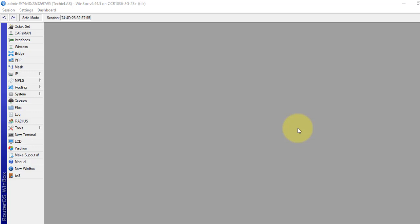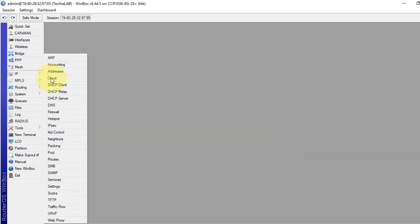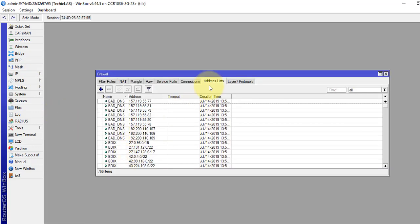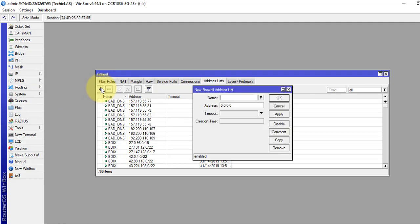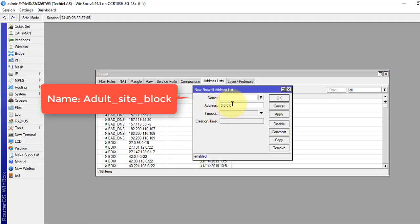Okay, let's see the configuration. First, we will create an address list and put the IP addresses which we want to block for porn site access. Click to the IP, then to the Firewall, and then to the Address List tab. Click the plus sign to add.